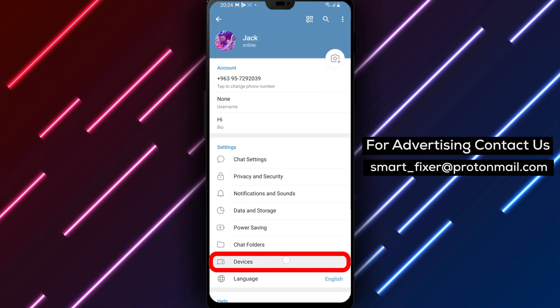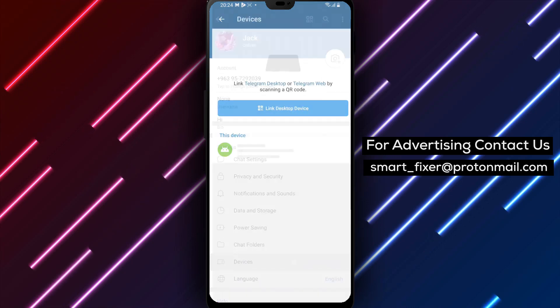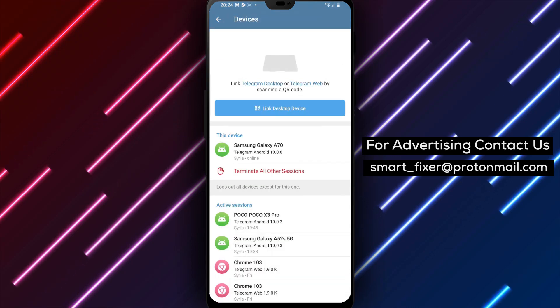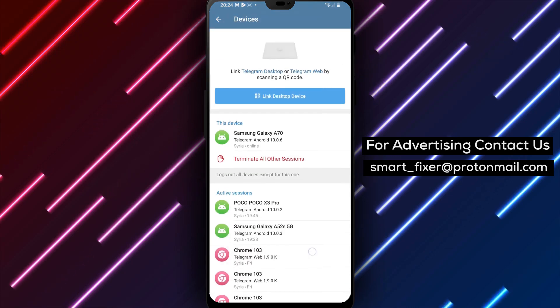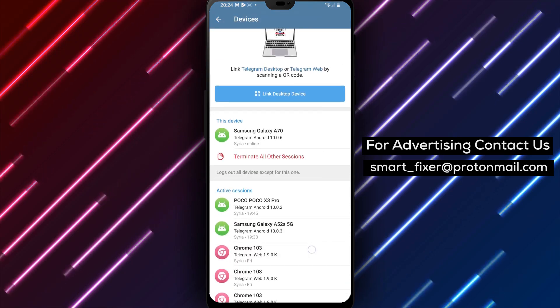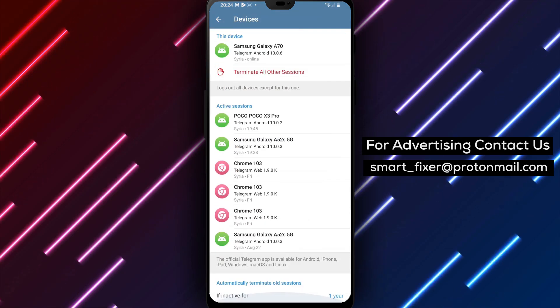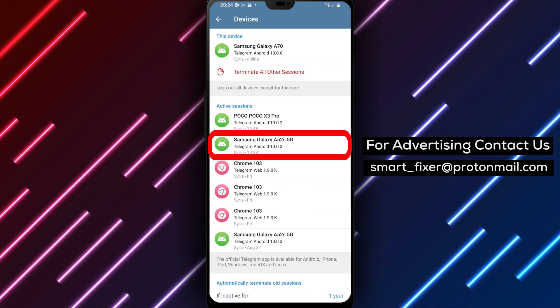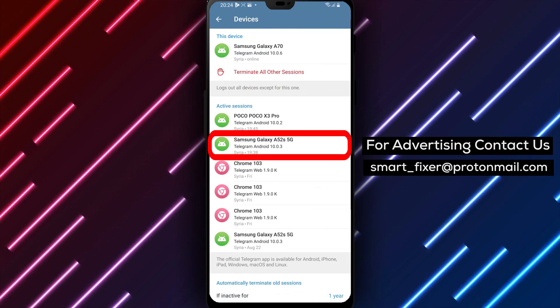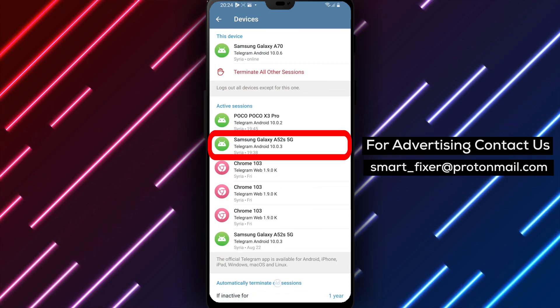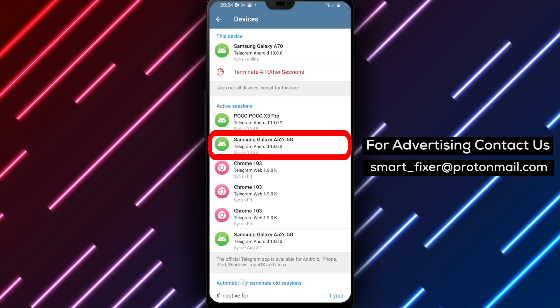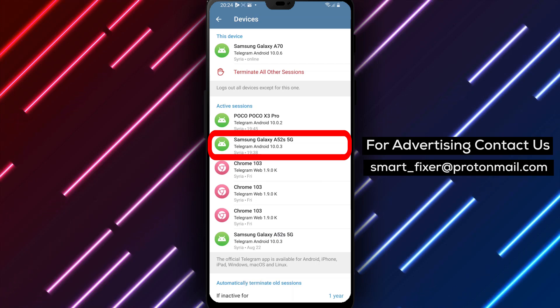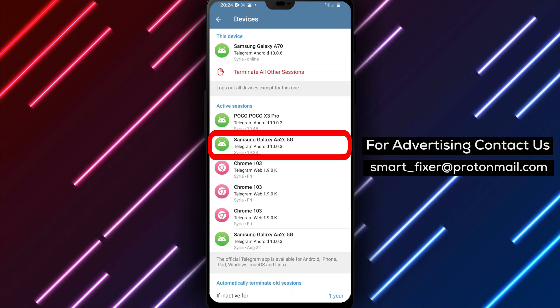Step 5: Inside the Devices section, you'll find different options related to your connected devices. Keep scrolling until you find Automatically Terminate Old Sessions and tap on it.